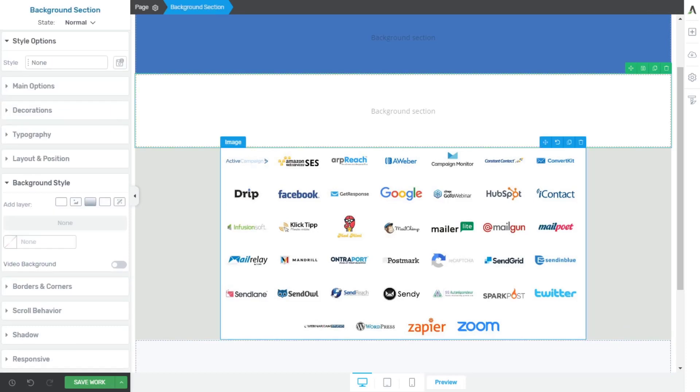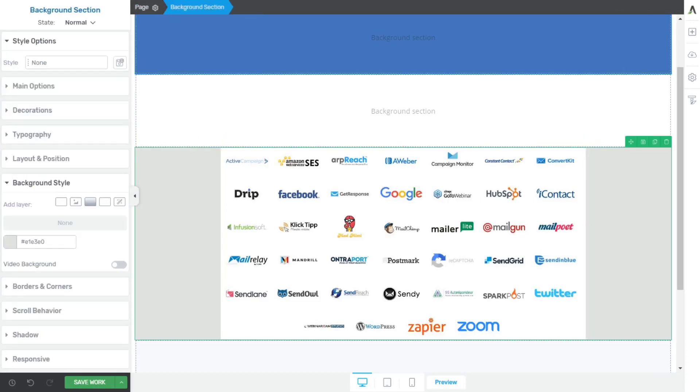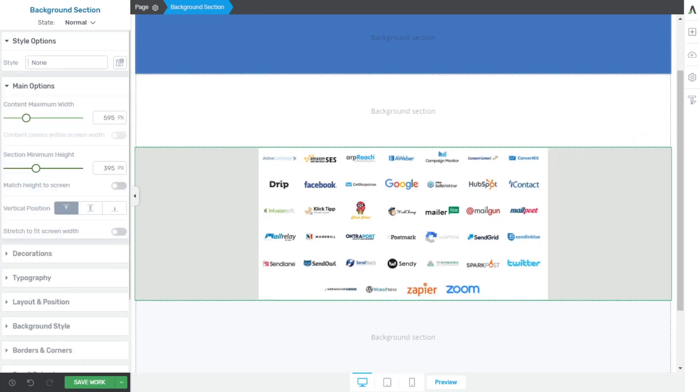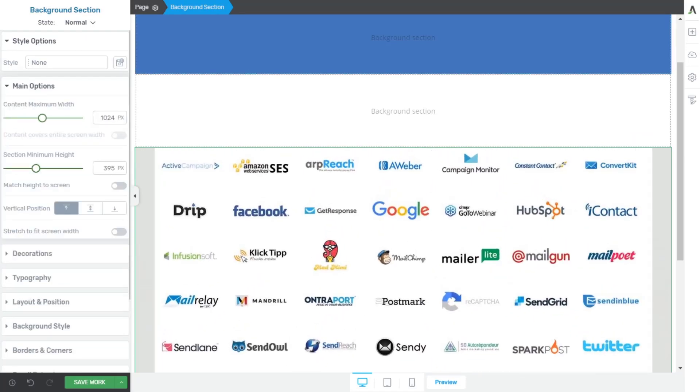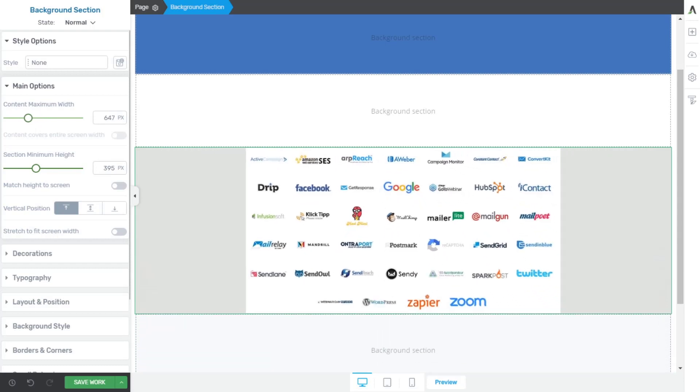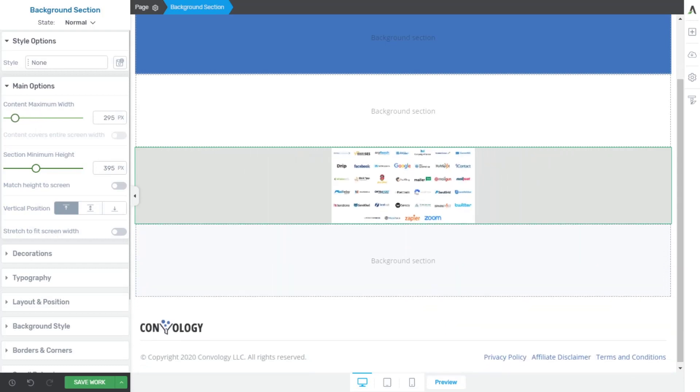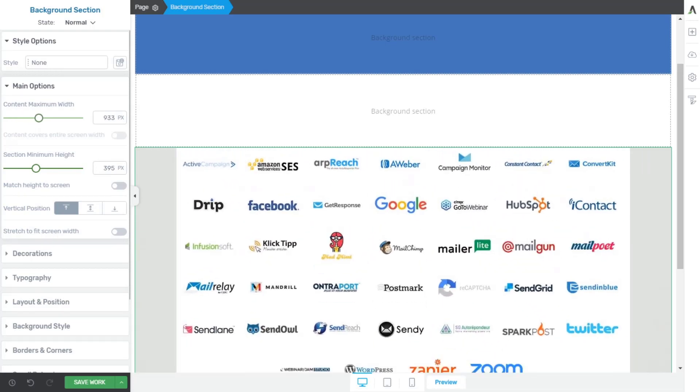So let's say I wanted this image to not be the 1200. All I would have to do is go to my background section, go to main options, and I could choose the width of the content. All the content within this background section is being constrained to whatever I set the maximum content width.